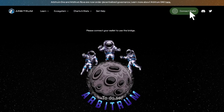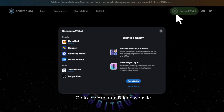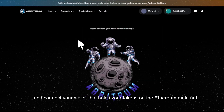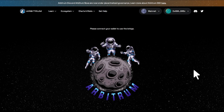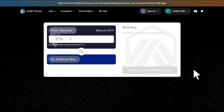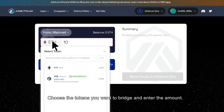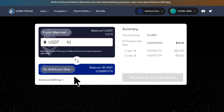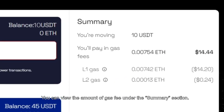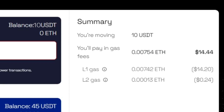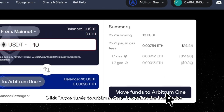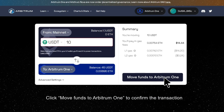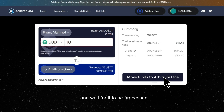To do so, go to the Arbitrum Bridge website and connect your wallet that holds your tokens on the Ethereum mainnet. Choose the tokens you want to bridge and enter the amount. You can view the amount of gas fee under the summary section. Click 'Move funds to Arbitrum One' to confirm the transaction.